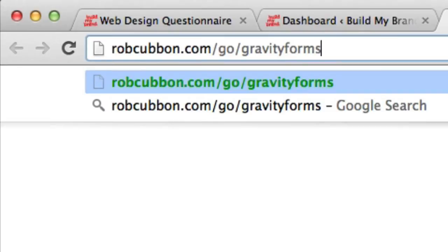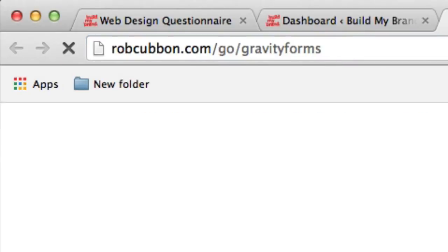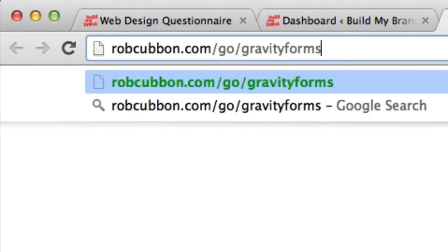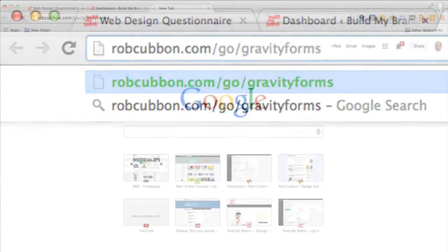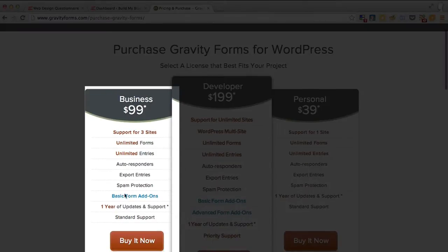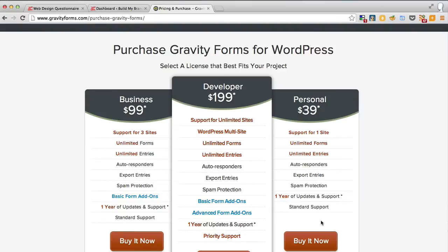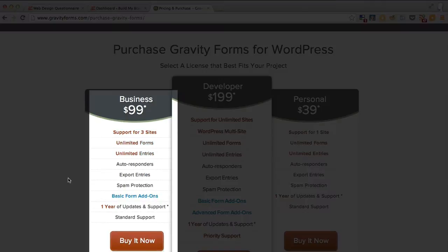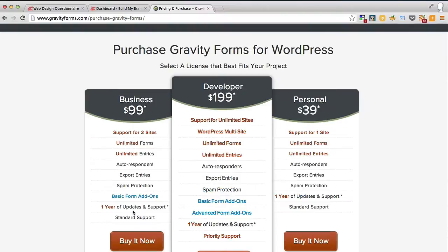If you'd like to buy it using my affiliate link — you don't have to, you can just Google Gravity Forms — my affiliate link is robcubbin.com/go/gravity-forms. I would suggest you buy the business version. You could create forms with the personal version, but the business version allows the basic form add-ons, which gives you the AWeber integration that can turn a form into a lead generation tool, and I'm going to show you a little bit about how to do that now.